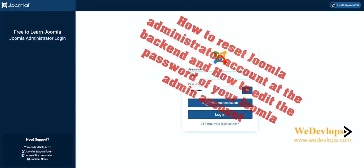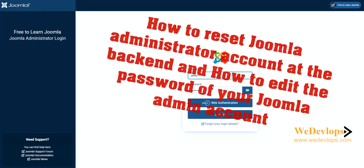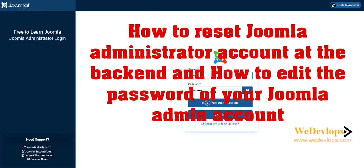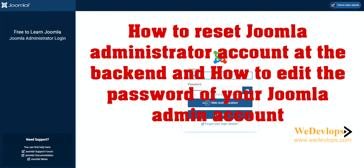Hello everyone, welcome once again to our video tutorial. Our video tutorial for today is how to reset your administrator password to your Joomla, assuming you forgot what your administrator password is, so we need to reset that one.